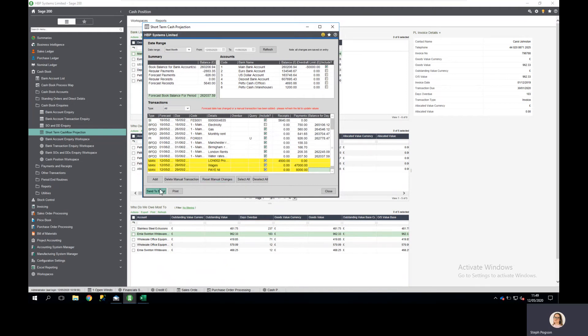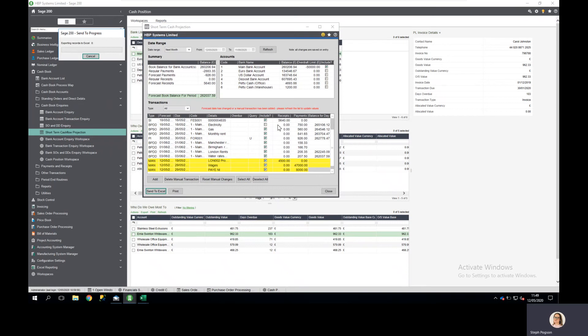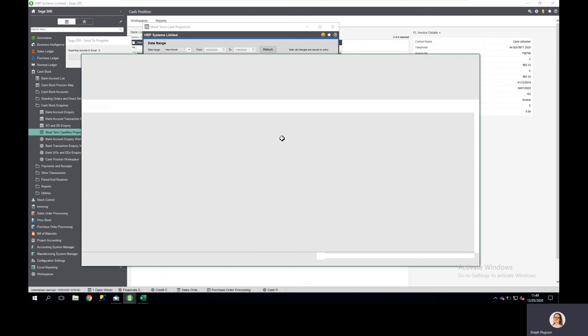Or equally I may want to share this with the wider business — this is my known information. So I'm going to export this out and the system will then store the transactions that I selected, deselected, and added manually.